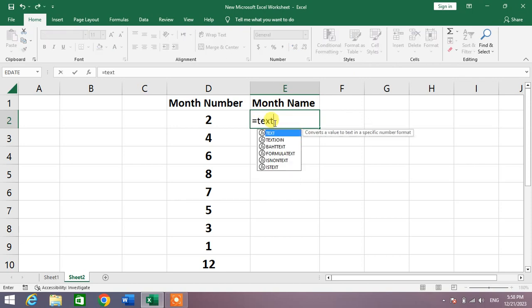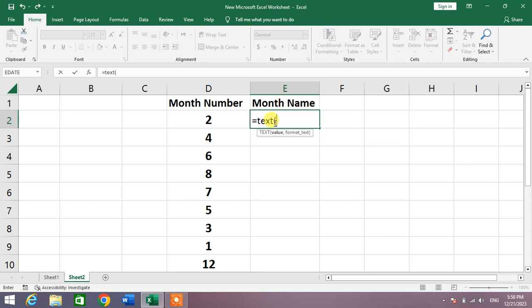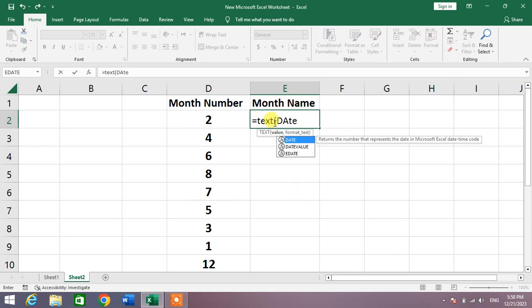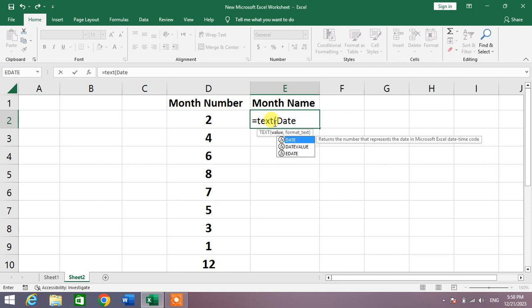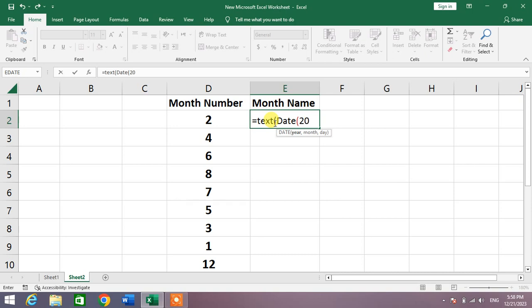After that, insert bracket and then write here any year. For example, I write here 2020. Then insert a comma and write here the month number, or simply select the cell because we will drag this formula.